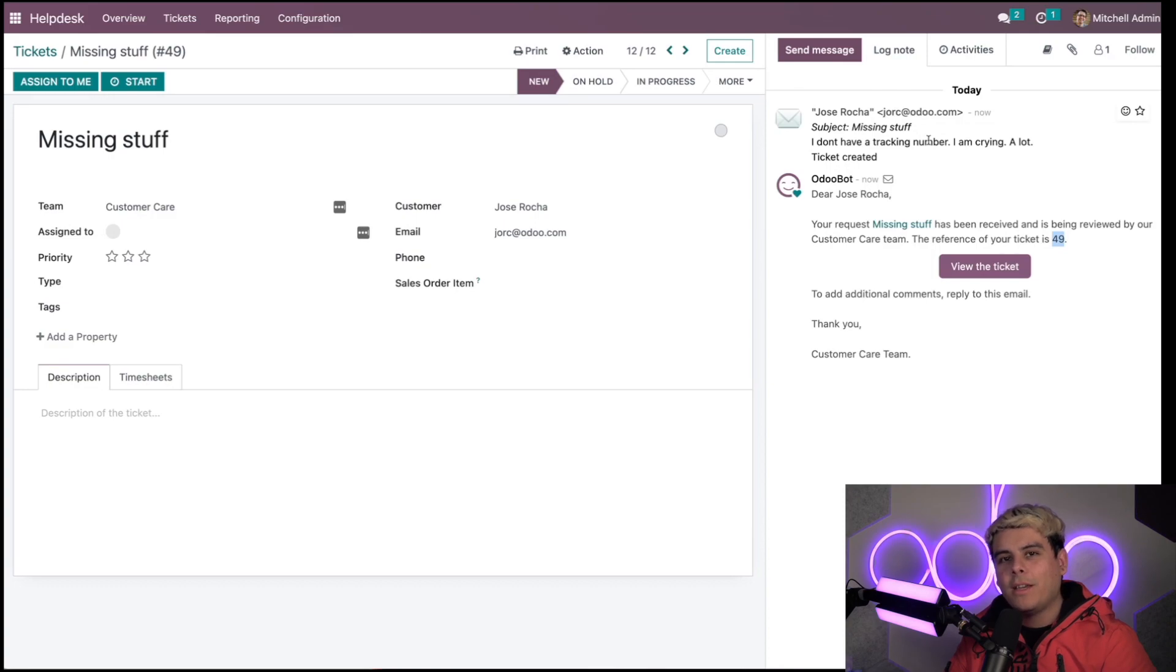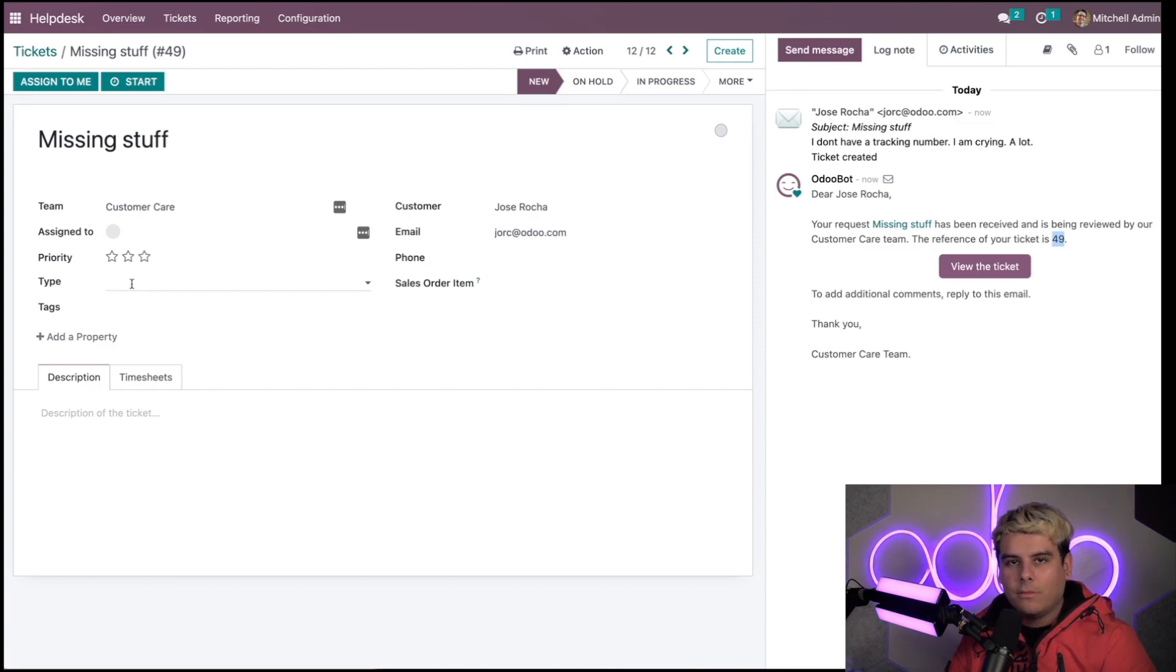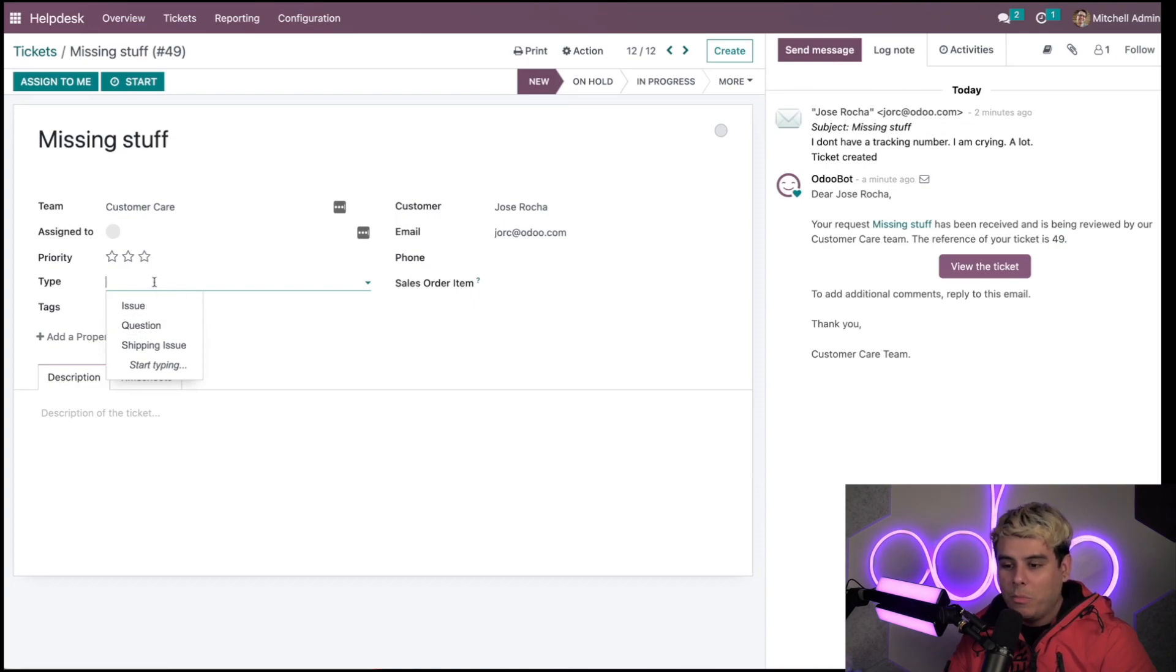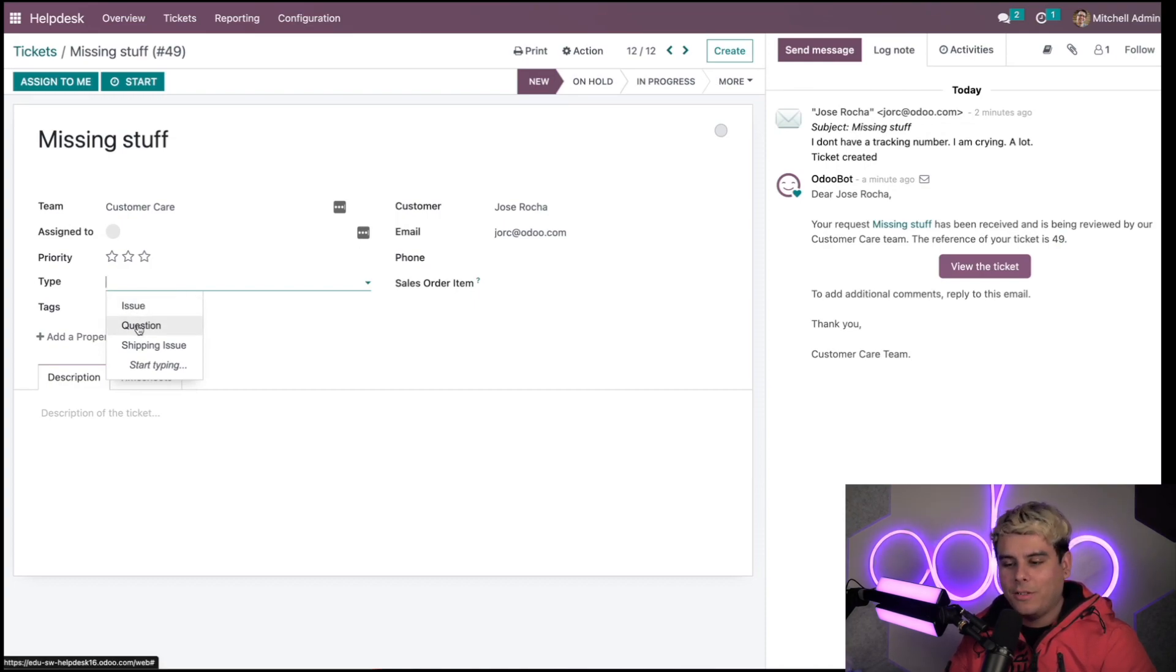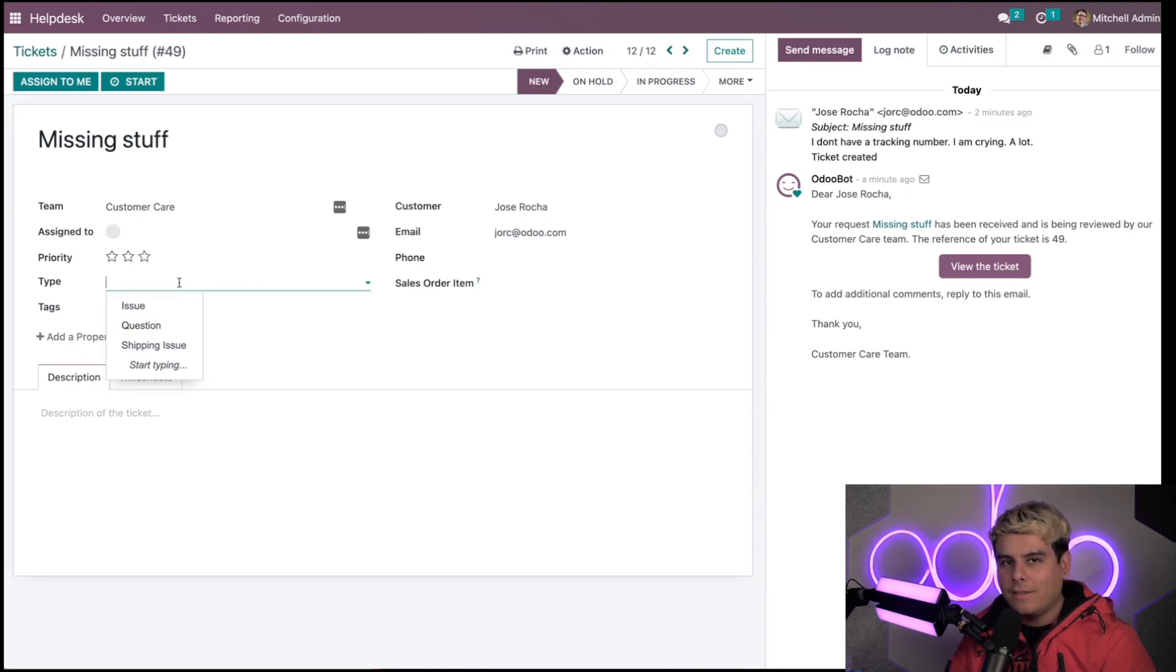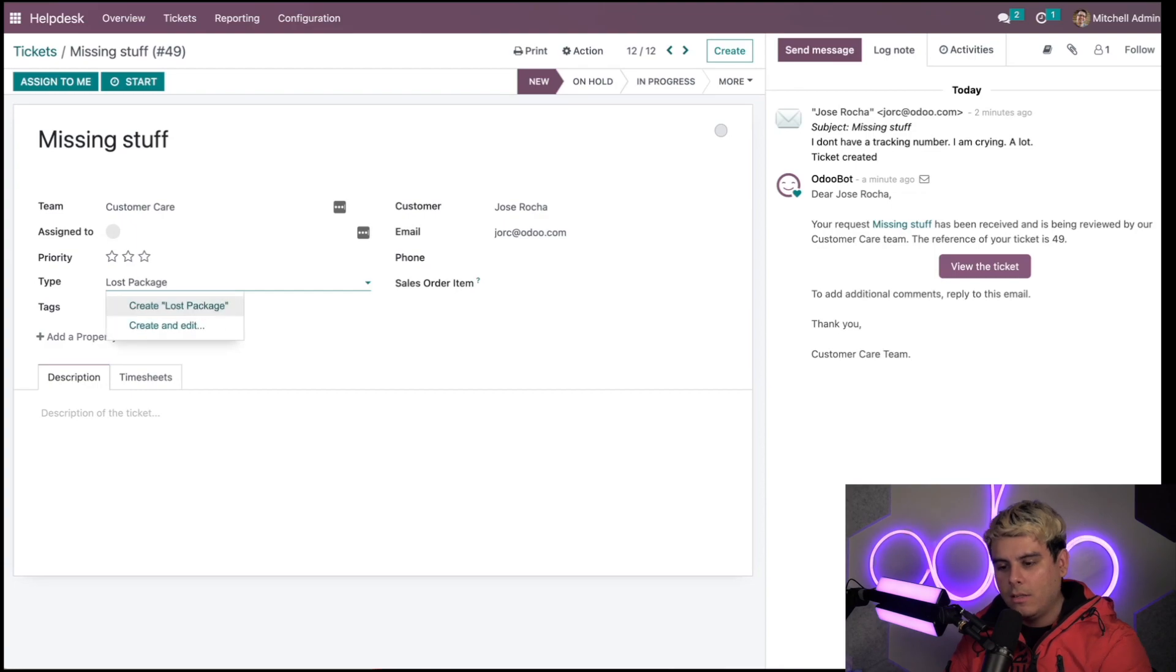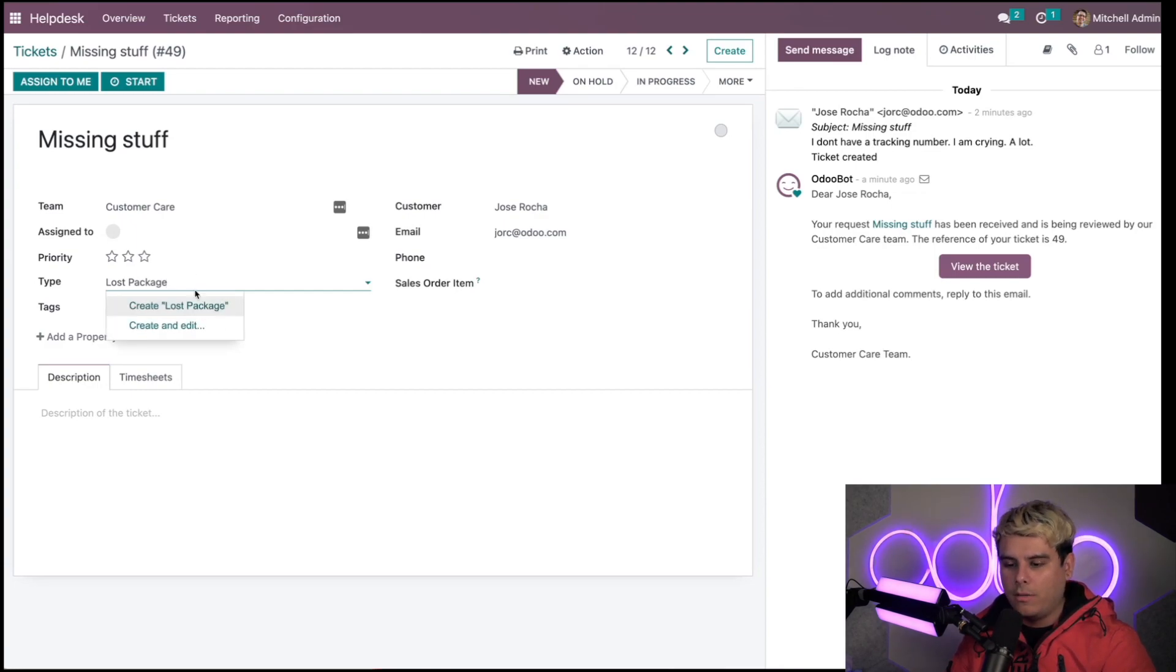I can type extra information about the ticket in the description tab and set the ticket type to different things. Is it an issue or is it a question? It could be both if they're missing something. The cool thing is you can start typing. Let's assume 'lost package.' We get the option to create it at this point.